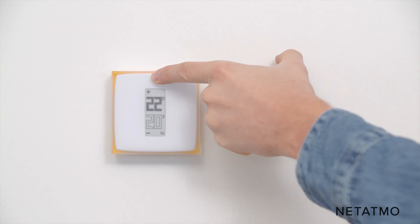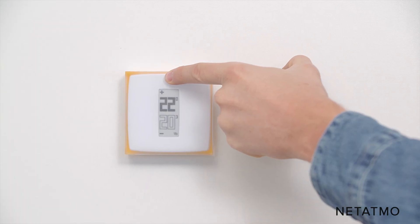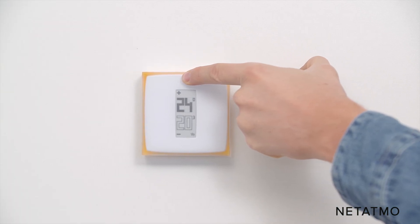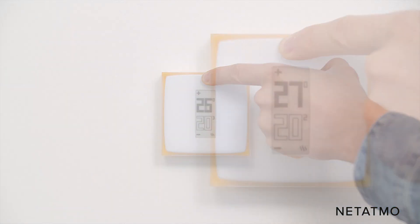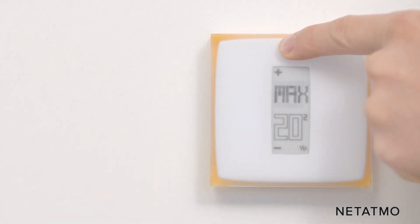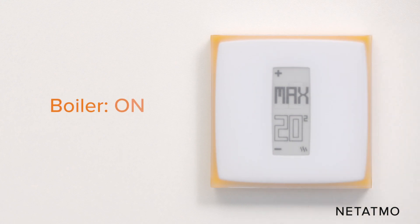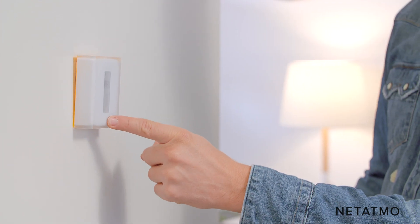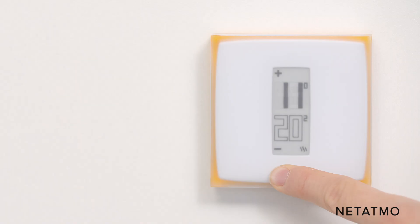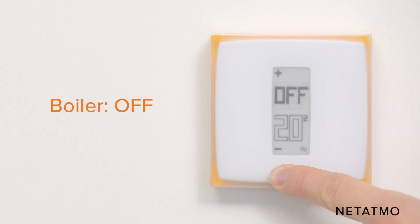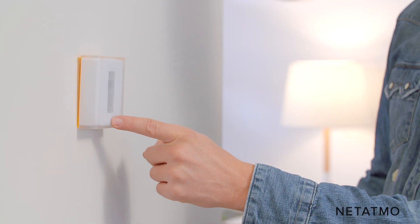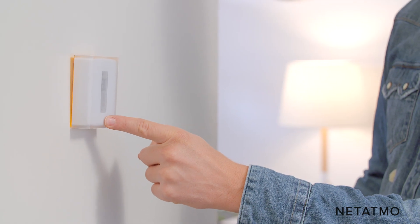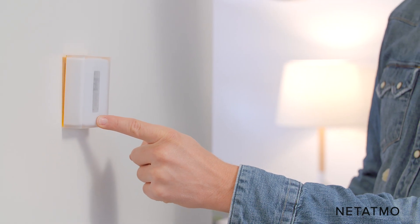Push the top of the thermostat until it displays max. The thermostat will switch the boiler on. Push the bottom of the thermostat until it displays off. The thermostat will switch the boiler off. If your boiler does not respond, check that the control wires are well connected.